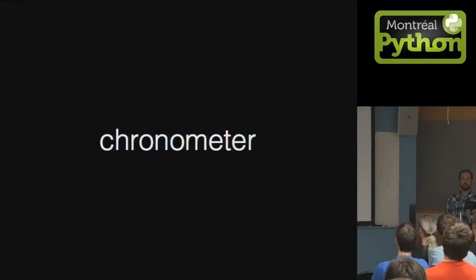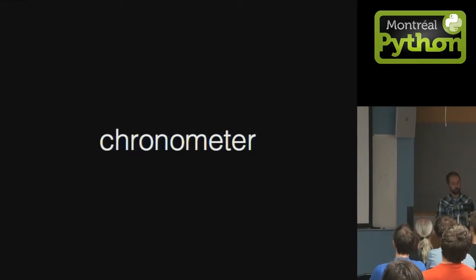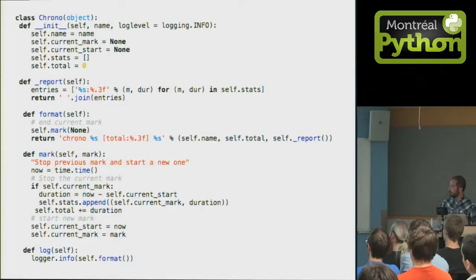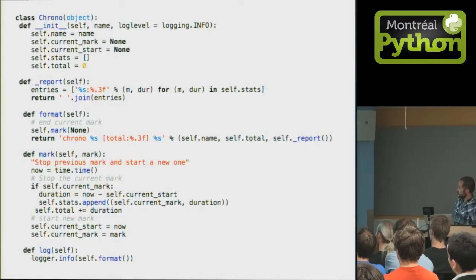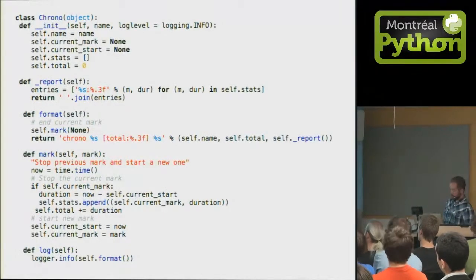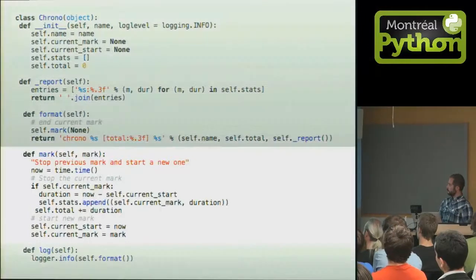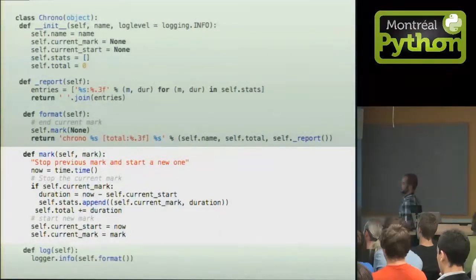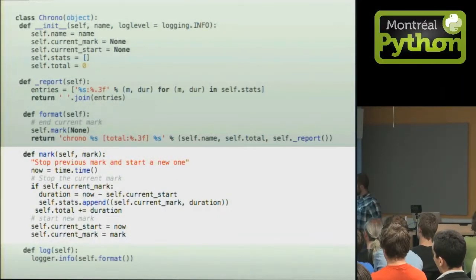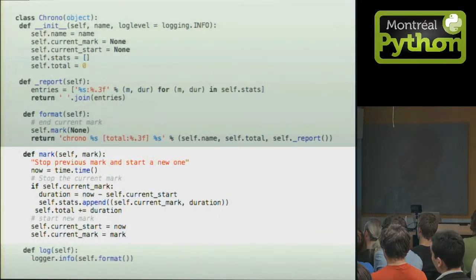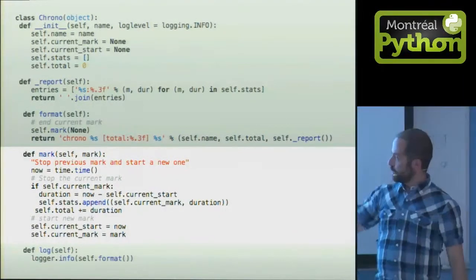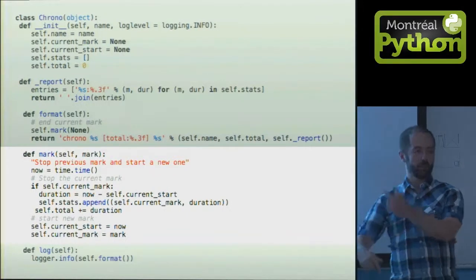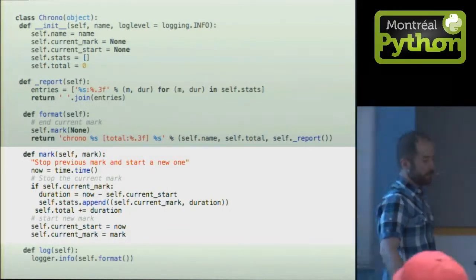Chronometer, that's almost all the code of it, so you see it's a basic, very small class. The guts of it is in this function called mark, where you take the current time, and you end the previous mark, and you start the new one.